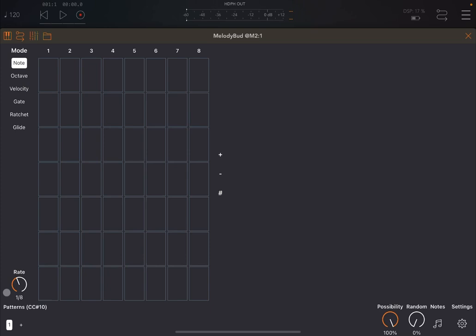Here on the bottom left, you have a dial to change the rate at which the steps are played. And then you have the selection of patterns. And if you are familiar with previous applications from the Bud series, you find this is quite common. And then, depending on what you choose mode, you have different options down here in terms of additional functionality related to that particular mode selected. And of course, you have some settings here on the bottom right.